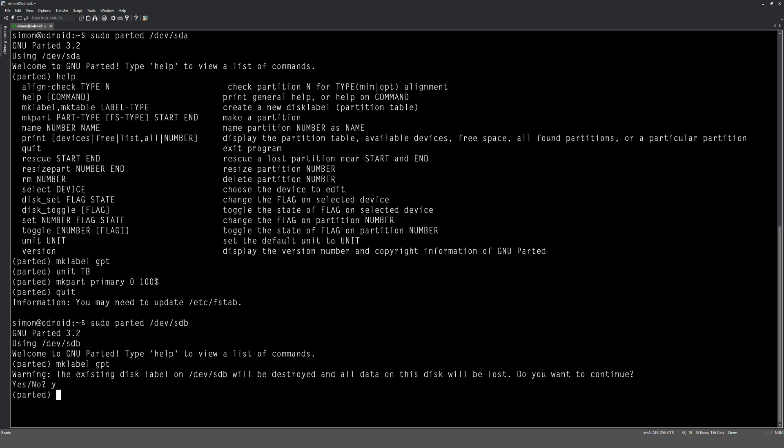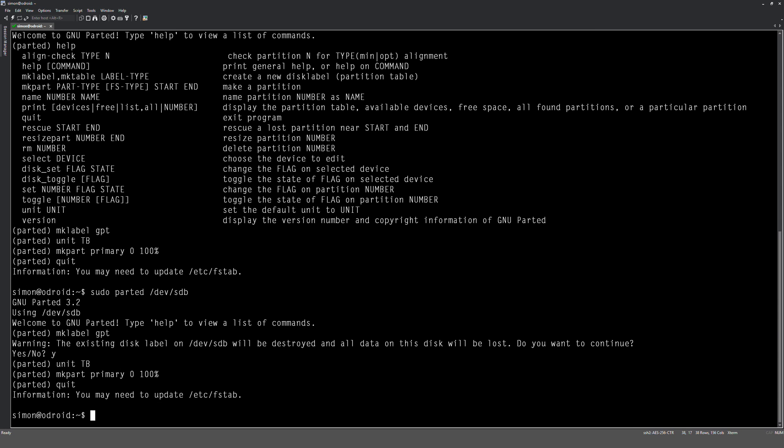And then what we're going to do is again we're going to type in unit TB. See if it... no, I can't push up, it won't let me. Mkpart primary 0 100. And we're going to quit out of that. So we've now got two partitions on both of the drives ready to be formatted.